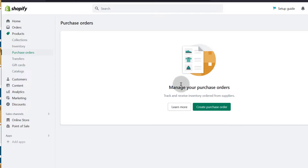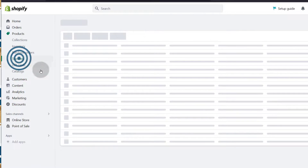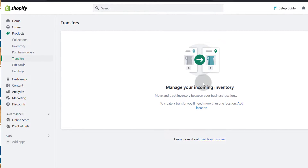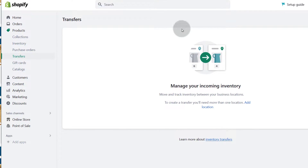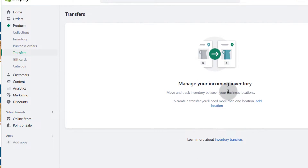You can also set up purchase orders. If you want to deal with suppliers and you're getting products, you can create purchase orders right here on Shopify and manage them through Shopify. And then transfers — you can transfer products if you have incoming items. You can use the inventory system in Shopify to transfer your products. Just click there to learn more about it.